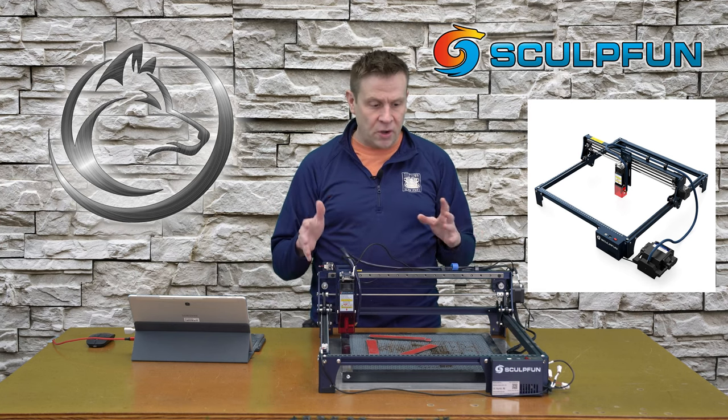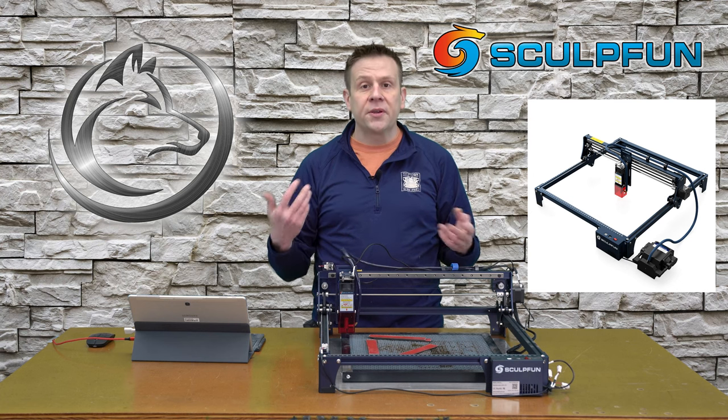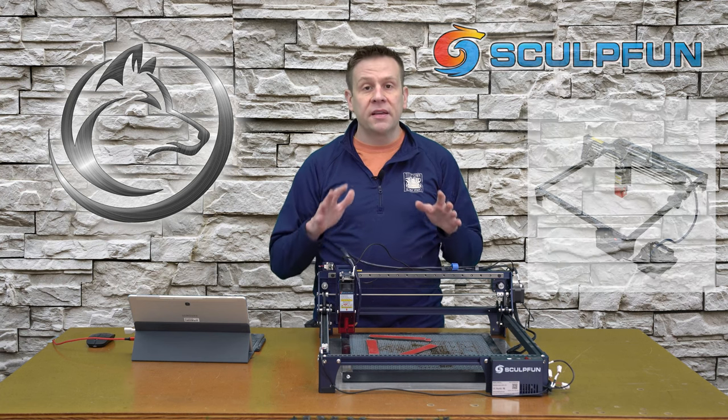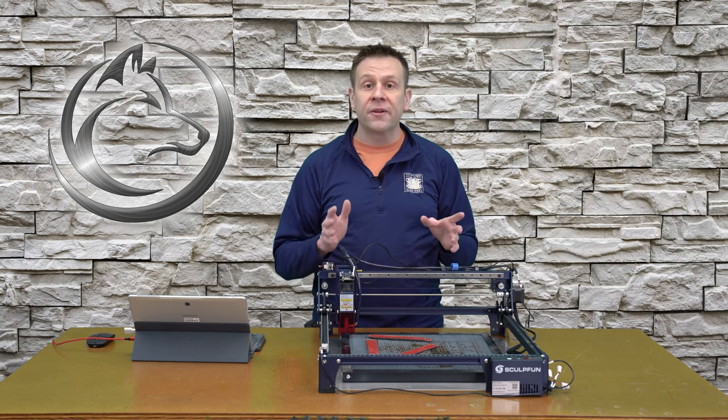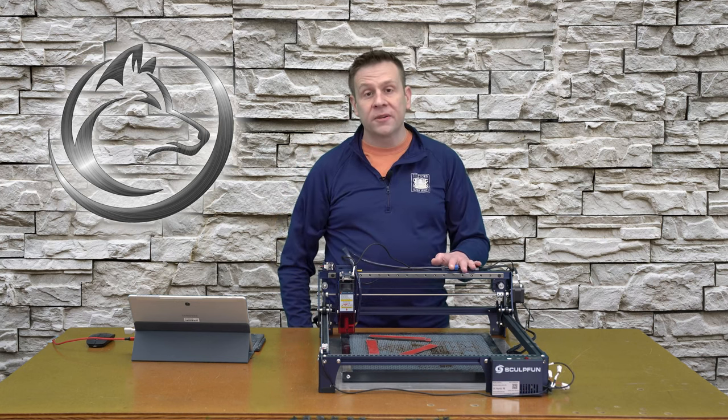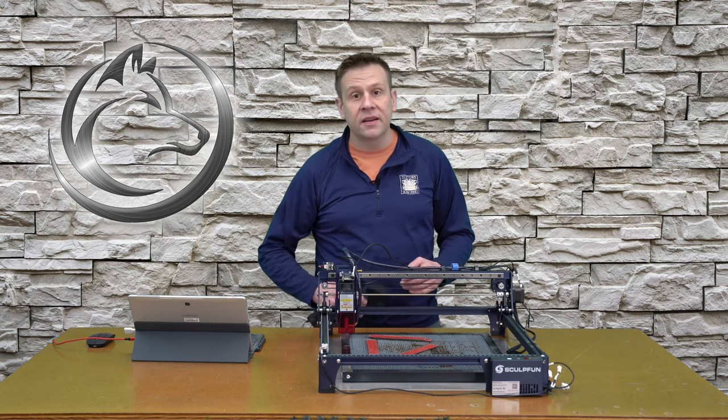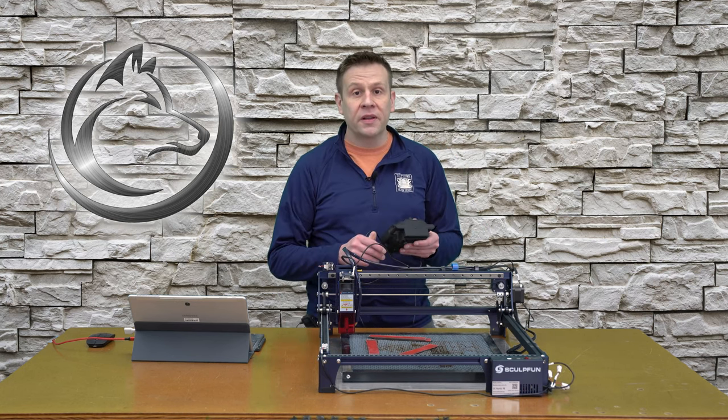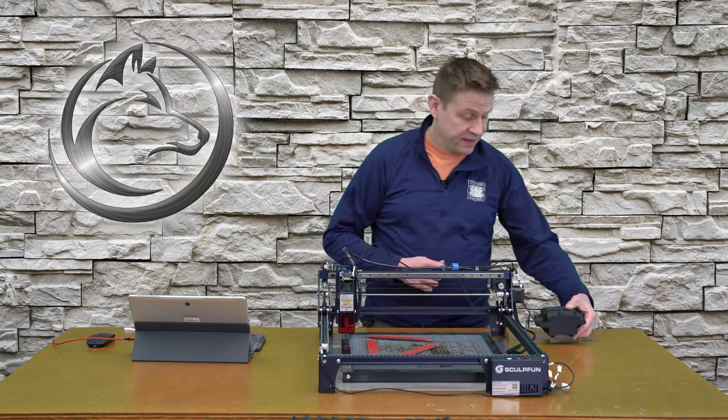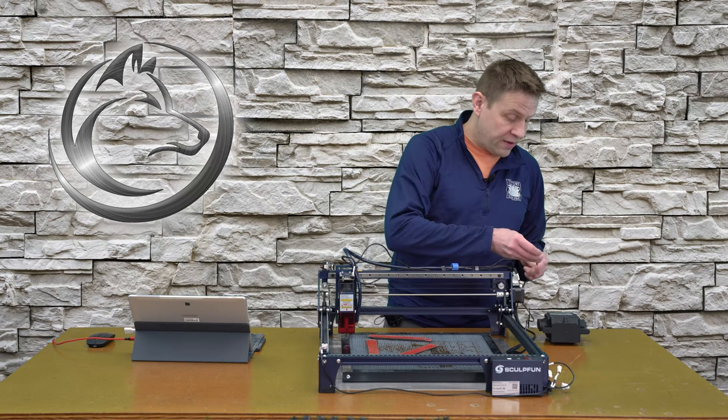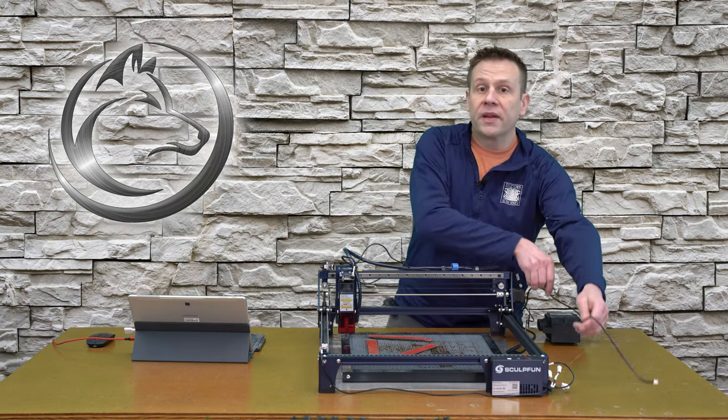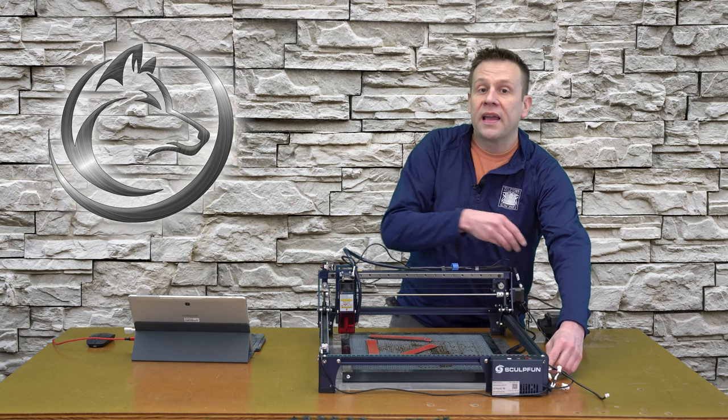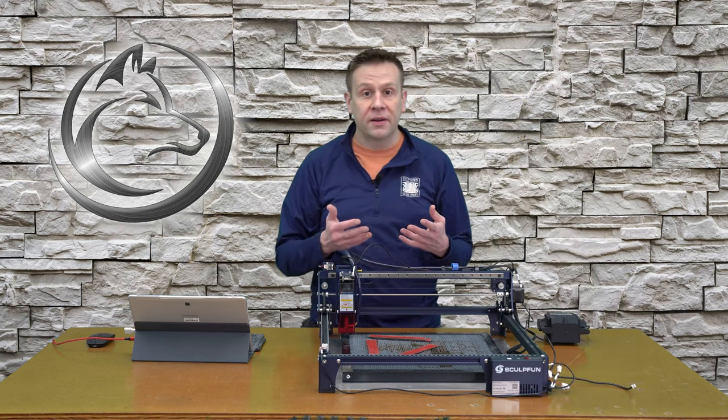I chose the SculptFun S30 series because it does include a full air assist kit. The air assist kit for this machine includes this air pump which flows about 30 liters per minute, which is more than adequate for doing any cutouts.